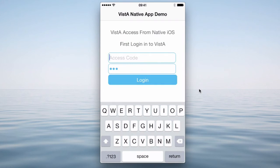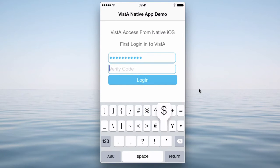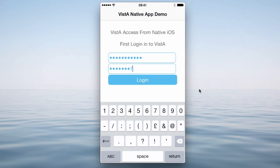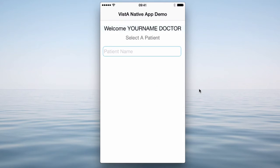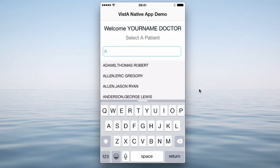I'll click OK. But if I put in the right credentials, it'll take a second. Now I'm into the application. So as you can see, it's asking me to select a patient. So I can select a patient by name. If I tap here, up comes the keyboard. And every time I type a key, I'll get a list of potential matches. So if I type in A, up comes a list.